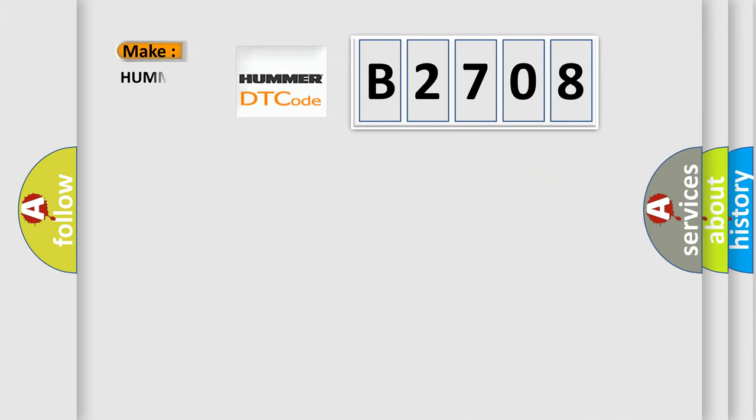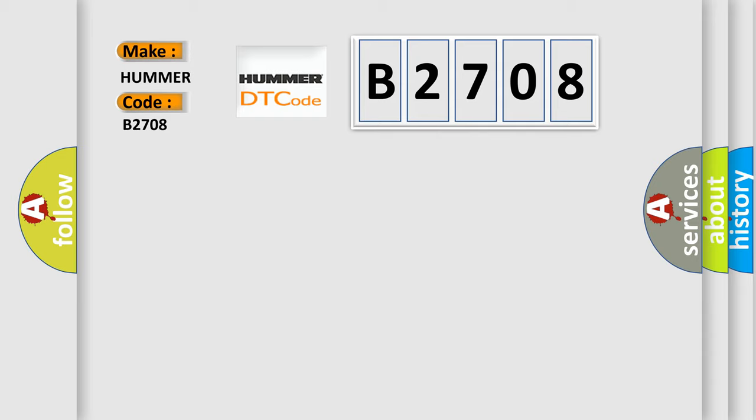So, what does the diagnostic trouble code B2708 interpret specifically for car manufacturers? The basic definition is: Gearshift unlock circuit high.